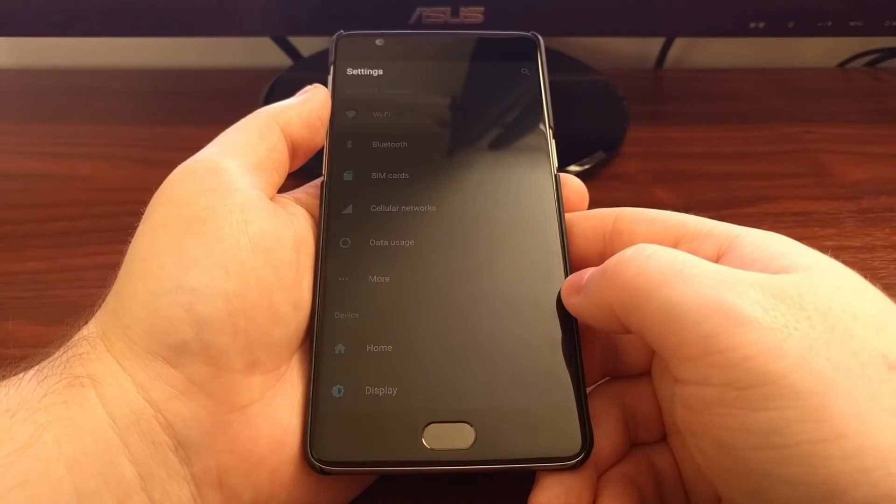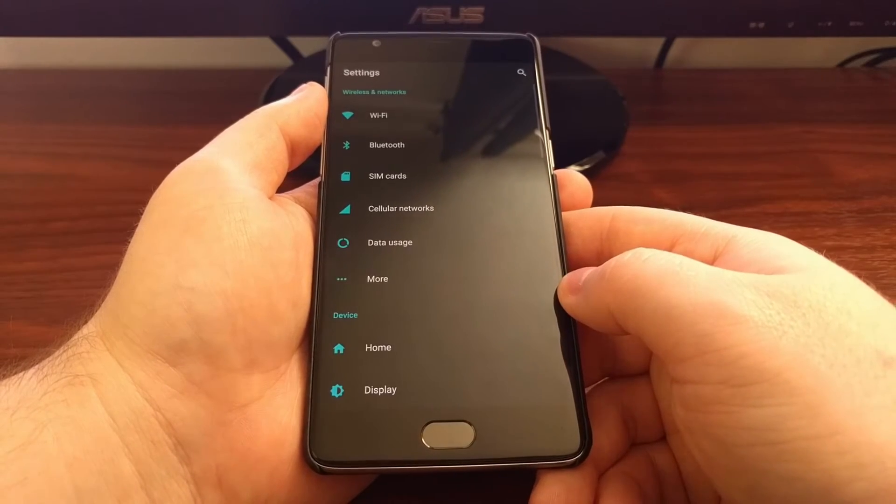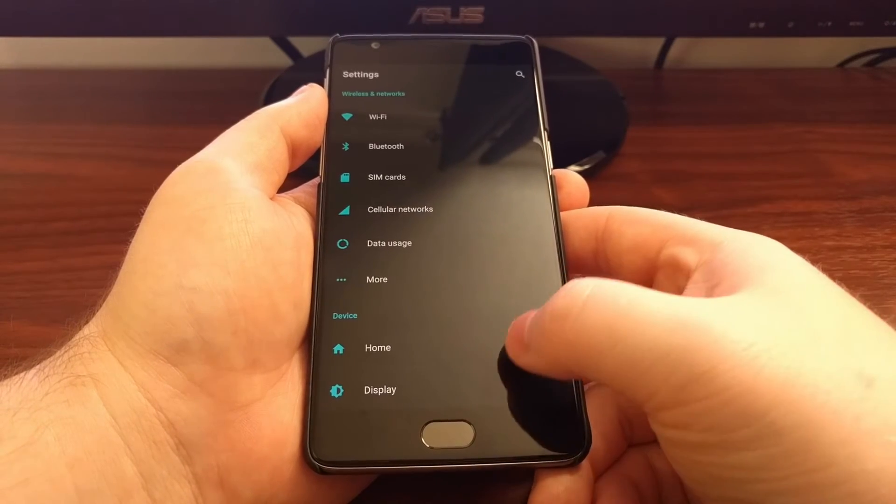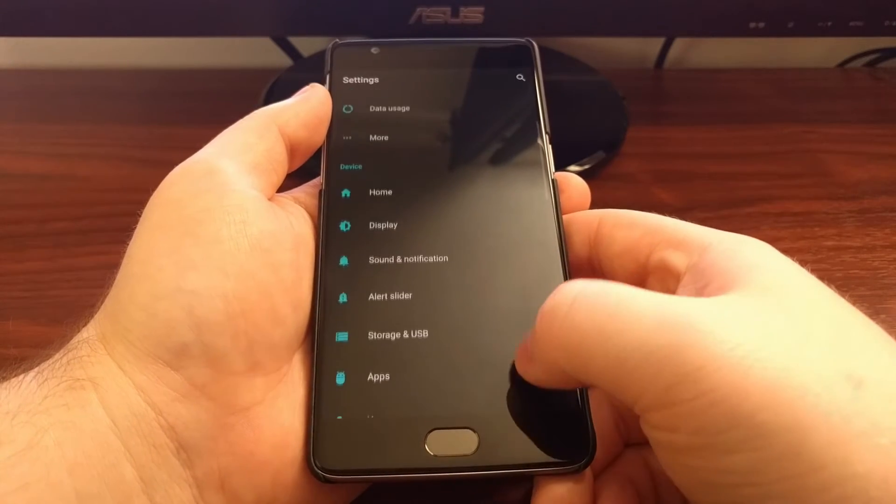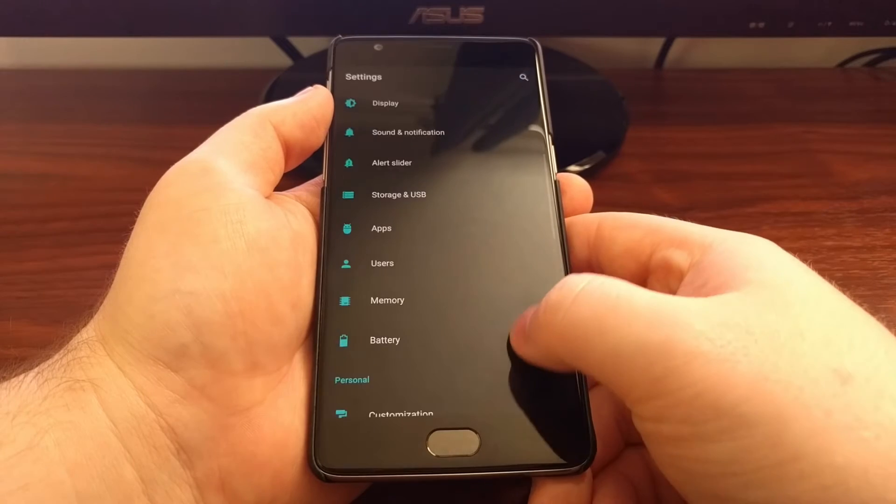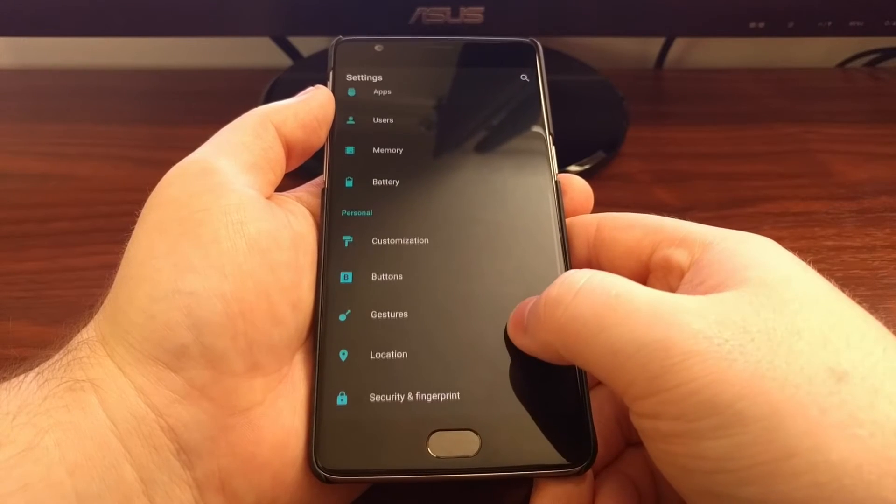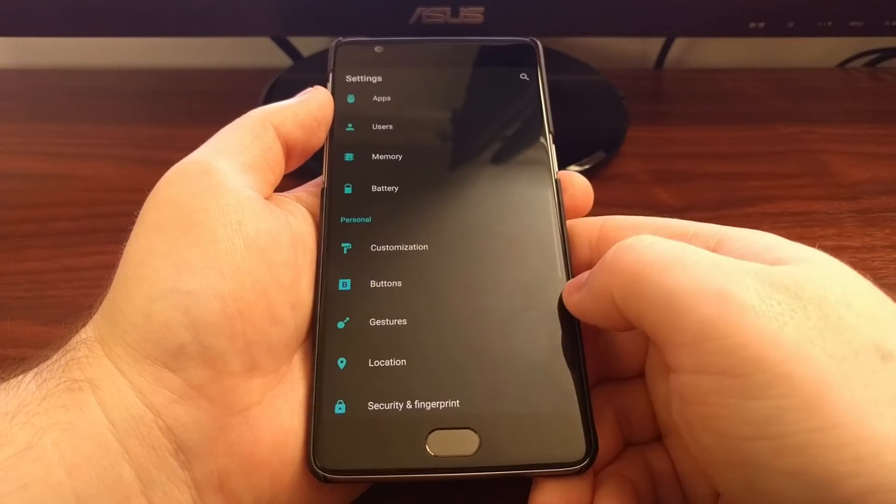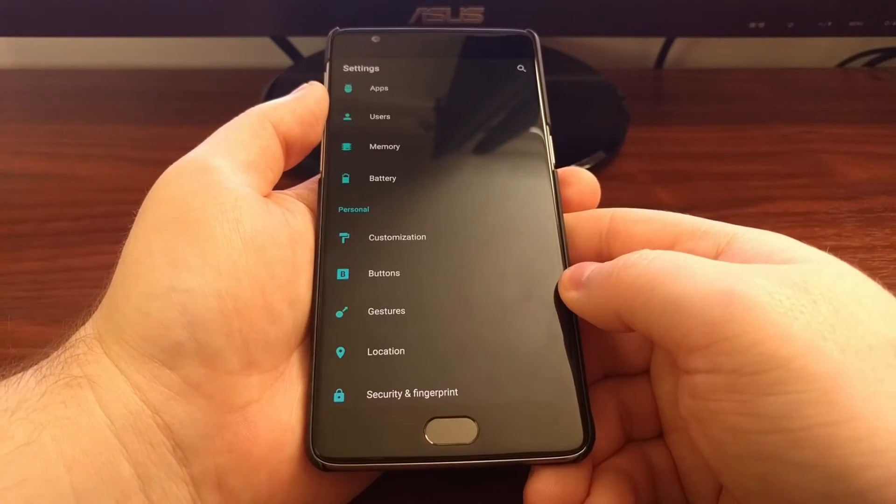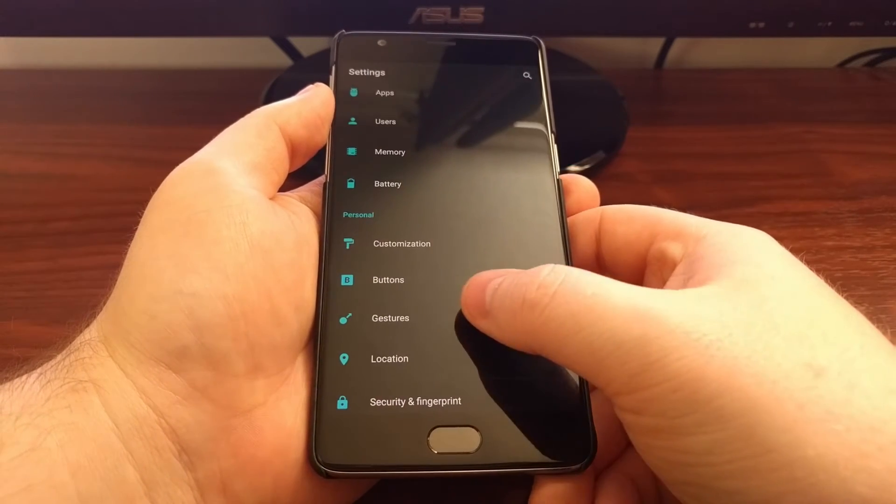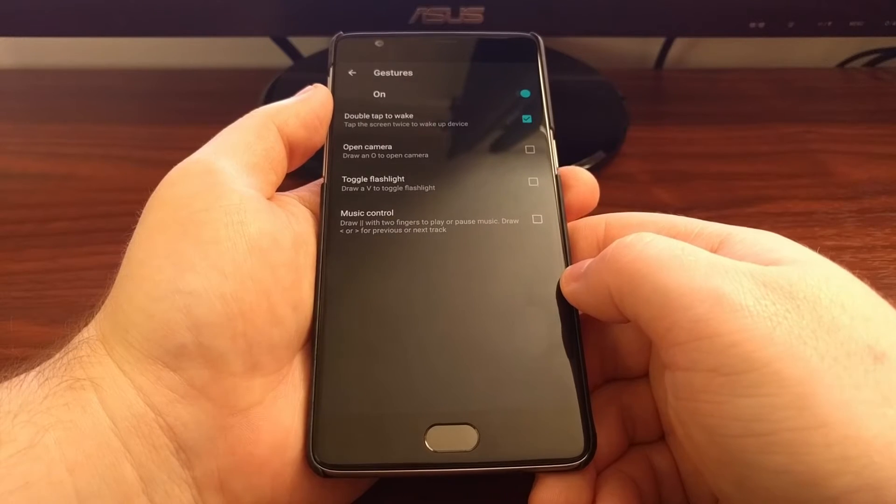To access it we need to launch the settings application. Then we're going to scroll down and tap on the gestures option.